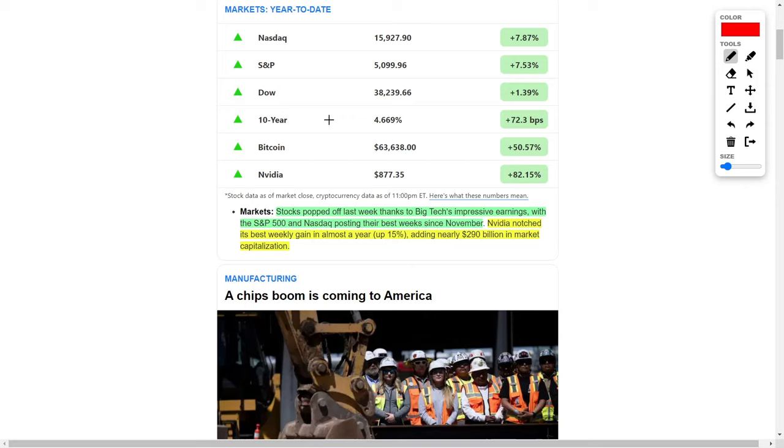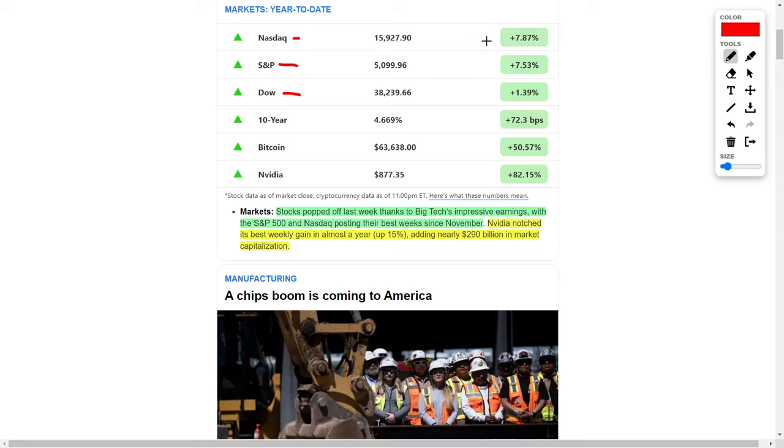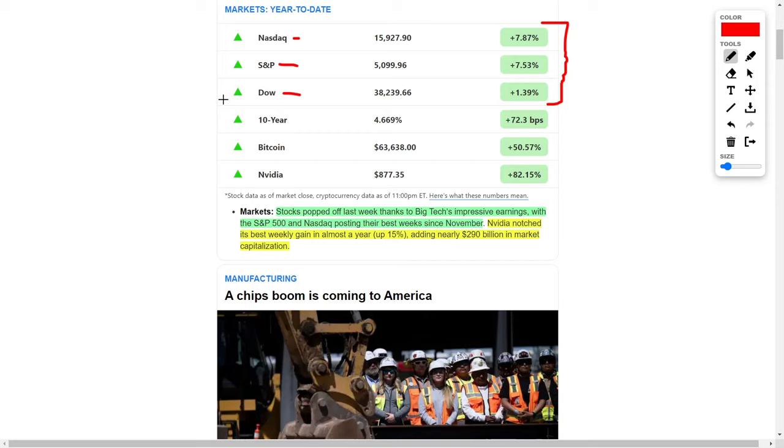The general stock market has been lifted because stocks popped off last week thanks to Big Tech's impressive earnings, with the S&P 500 and NASDAQ posting their best weeks since November. The NASDAQ, S&P 500, and Dow Jones are up significantly in their respective prices year to date. I personally see further upside in these indexes because earnings results are going to continuously come in from major companies, and I believe these results will be quite positive.